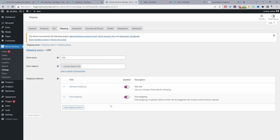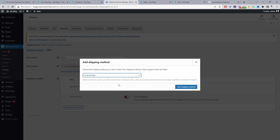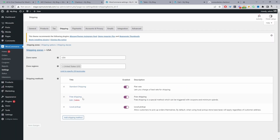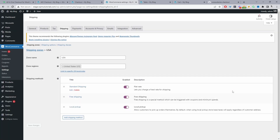Now let's add local pickup. The pickup address is basically the store address saved in your General Settings. We'll add the local pickup shipping option, and you can add a small fee if you want — for example, a handling fee. We can set it to $5, or set it at zero for a free local pickup. We'll hit Save Changes.